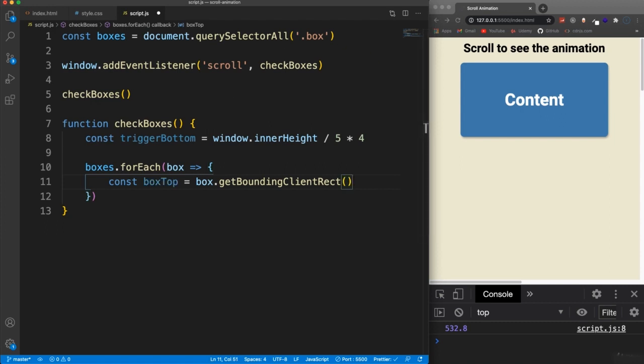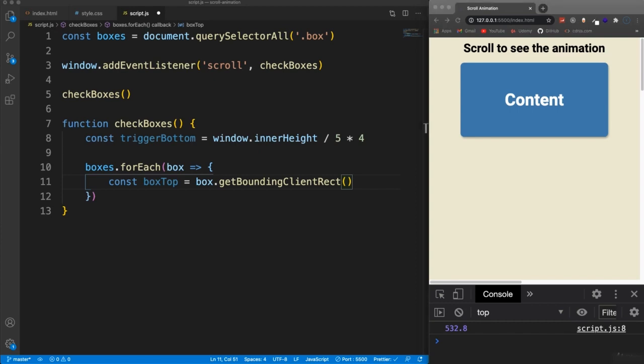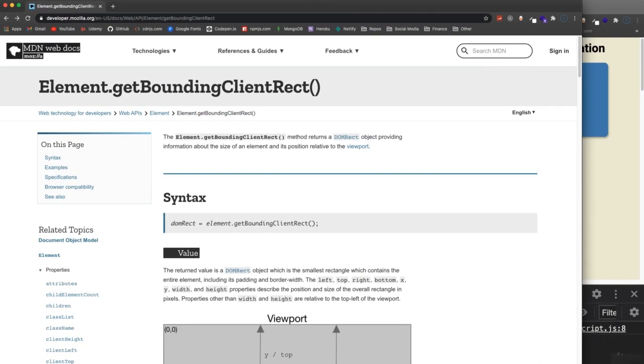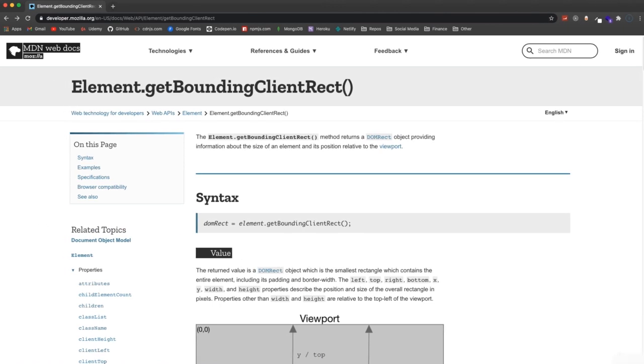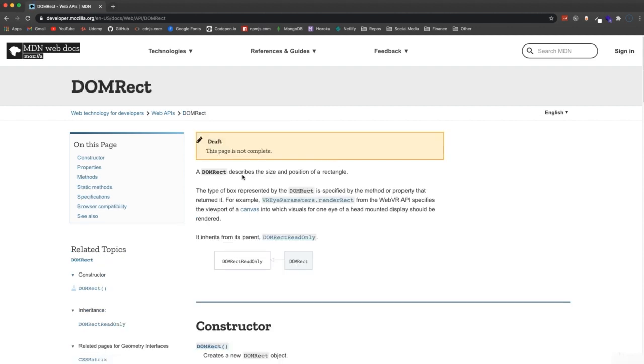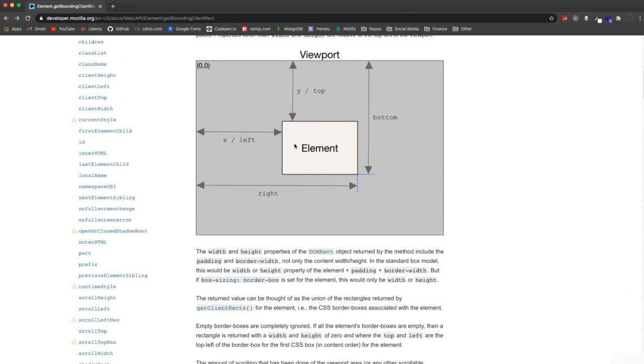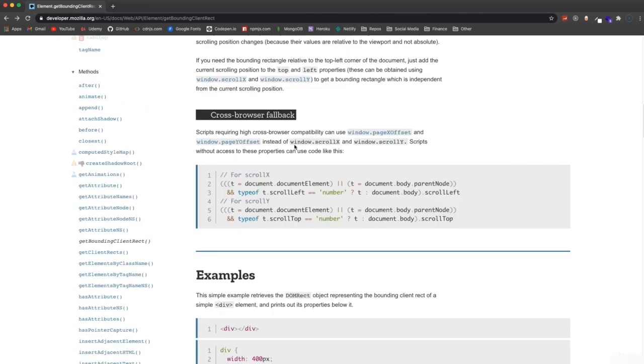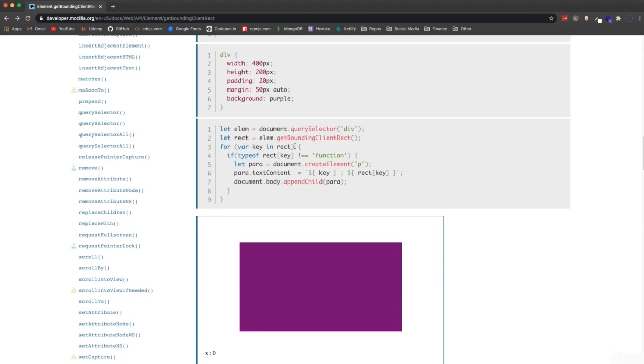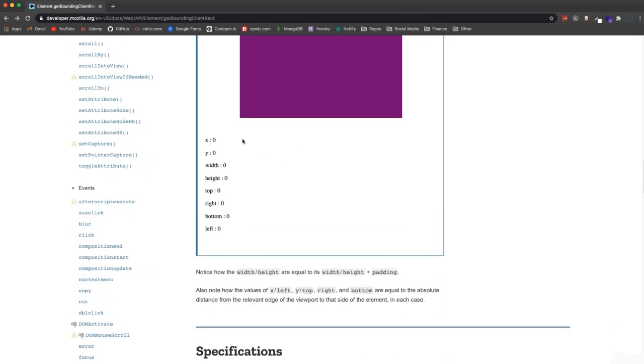And there's this method called get bounding client rect. So I actually have this I want to show you this real quick. Just so you understand what this does. So this method returns what's what's called the dom rect object and dom rect. It's just basically a rectangle describes the size and position of a rectangle. So it returns that providing information about the size of an element and its position relative to the viewport. So where in the viewport is it? And there's a bunch of properties that we can use on this.